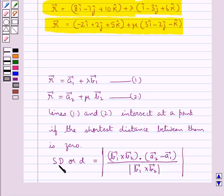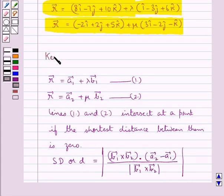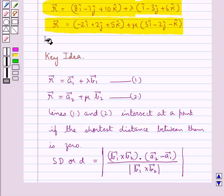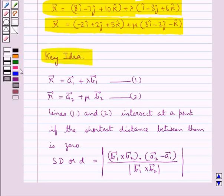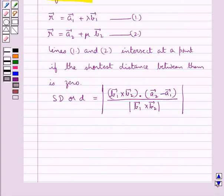So this is the formula to find the shortest distance between the two given lines. If the shortest distance between the two given lines is 0, then we say that the two given lines intersect. So this is the key idea to be used in this question. Now we proceed with the solution.